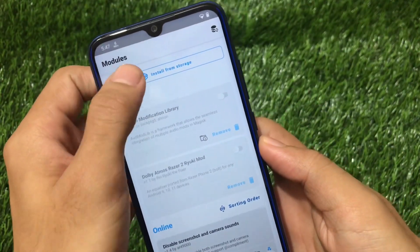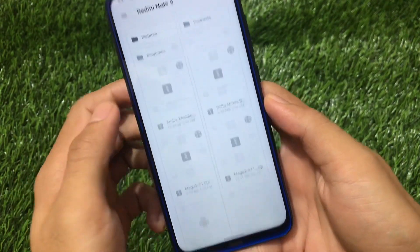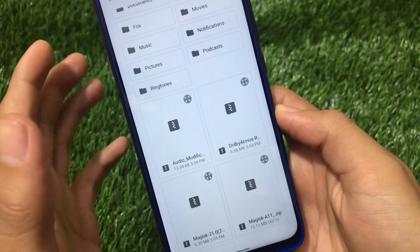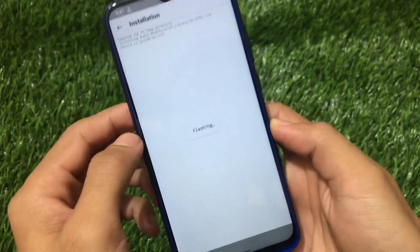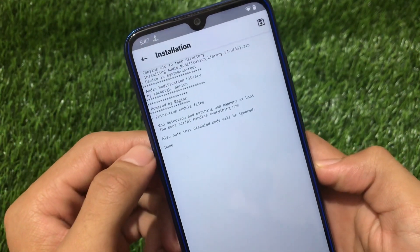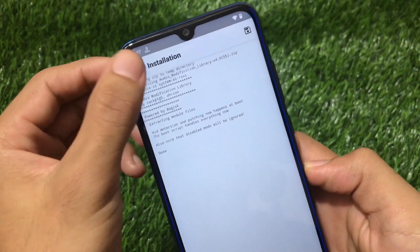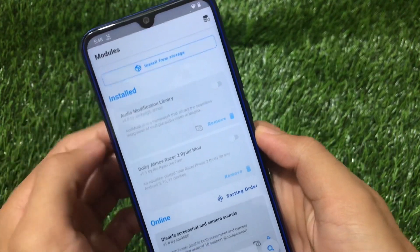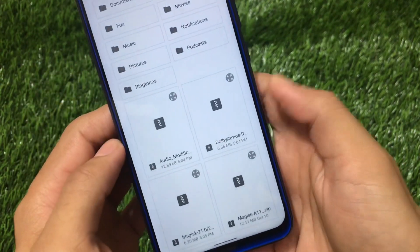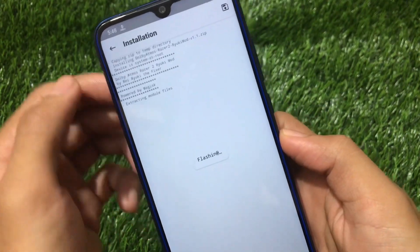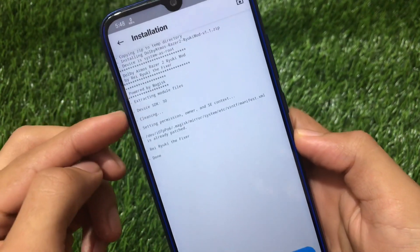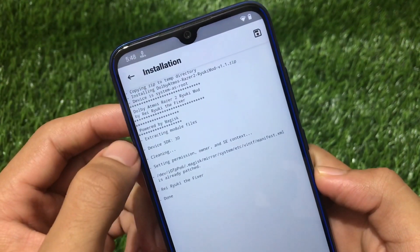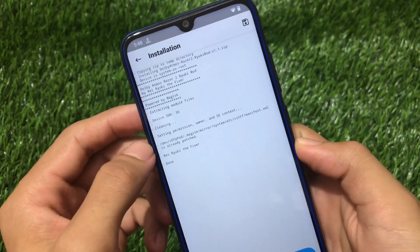Click on 'Install from Storage' and you need these two files: the 'Audio Modification Library' and 'Dolby Atmos' — this is ported from the Razer 2. Click the Audio Modification Library first; it will be installed without any issues. The second file is the Dolby Atmos module. You'll see device SDK 30 — yes, that's Android version 11 — and this is Dolby Atmos Razer 2 RU Key Mode v1.1.zip.